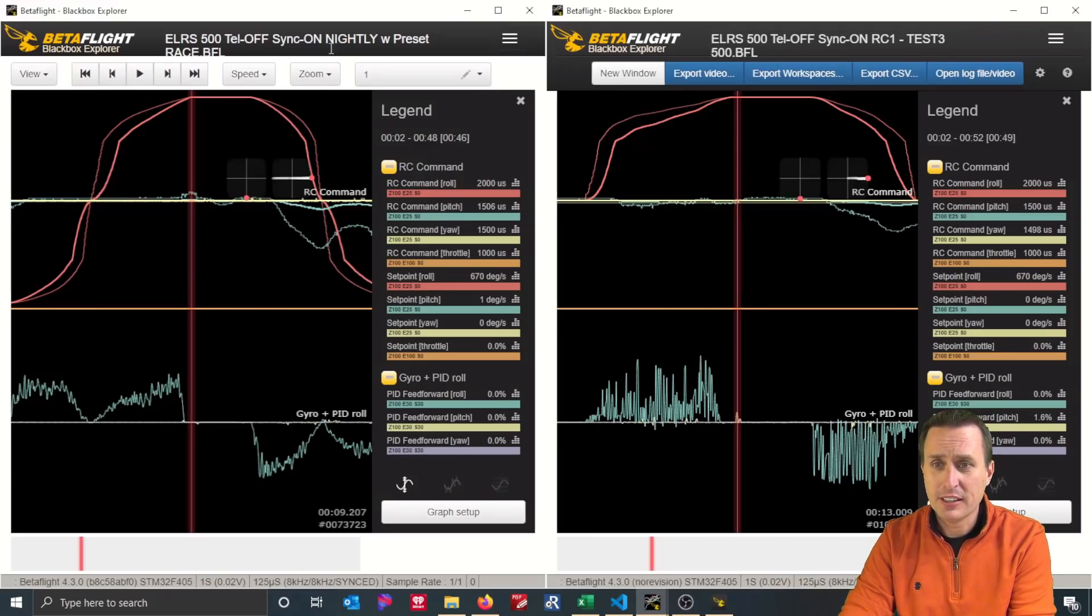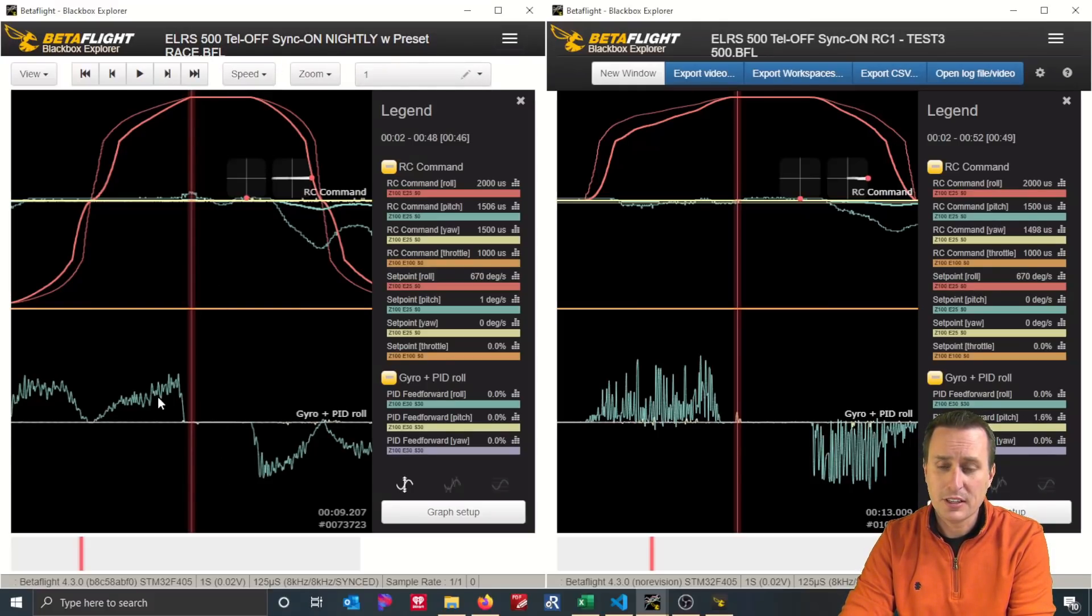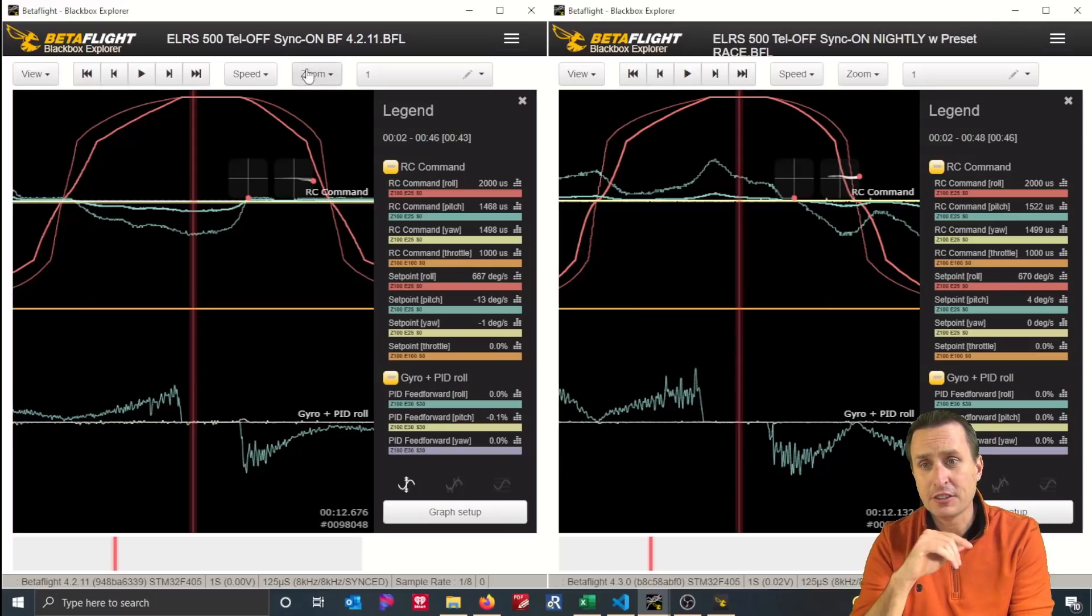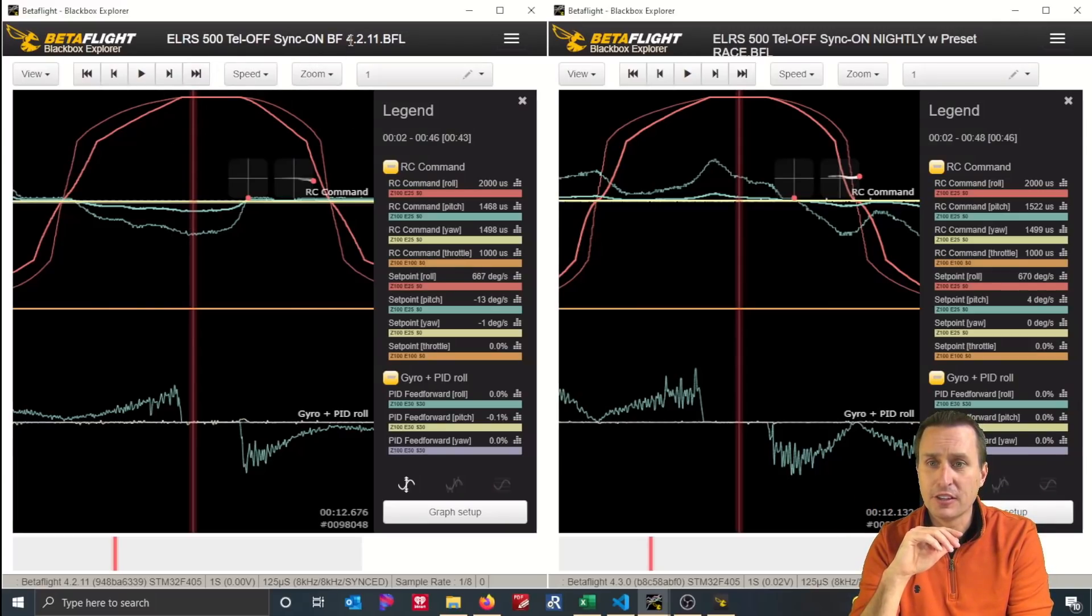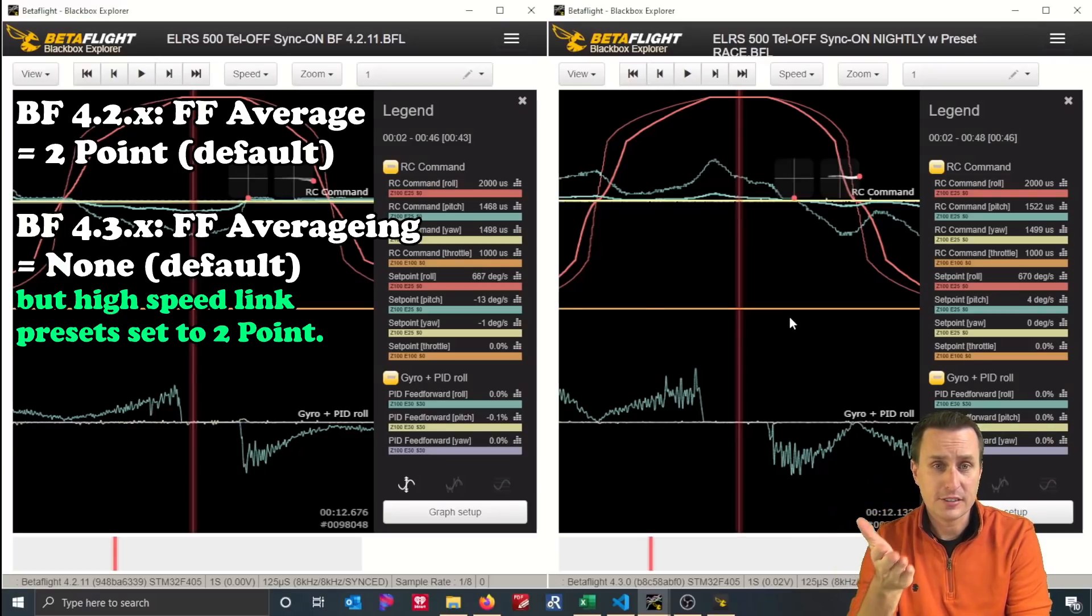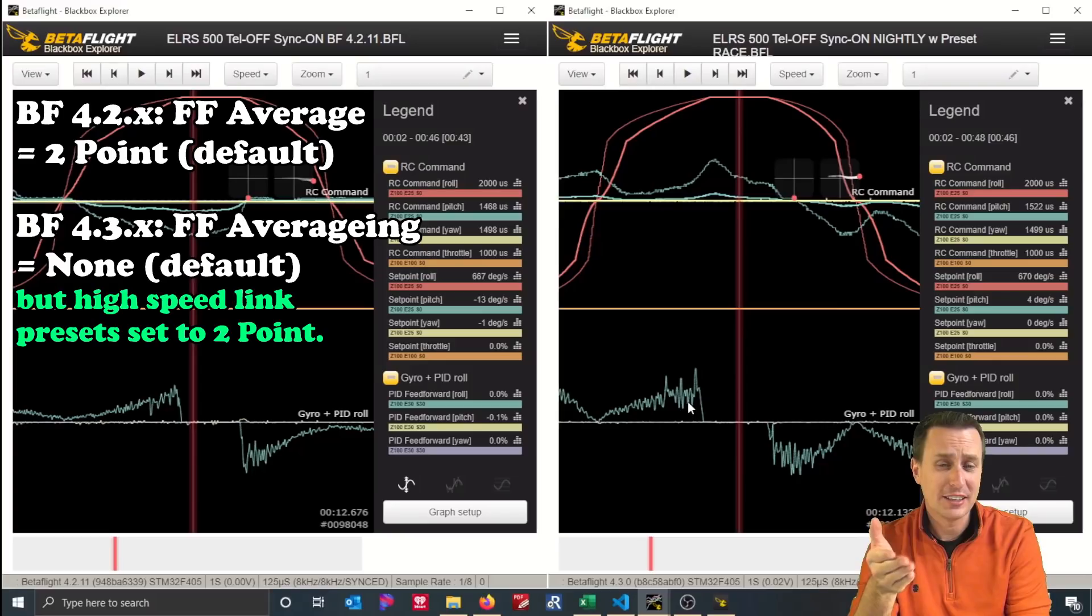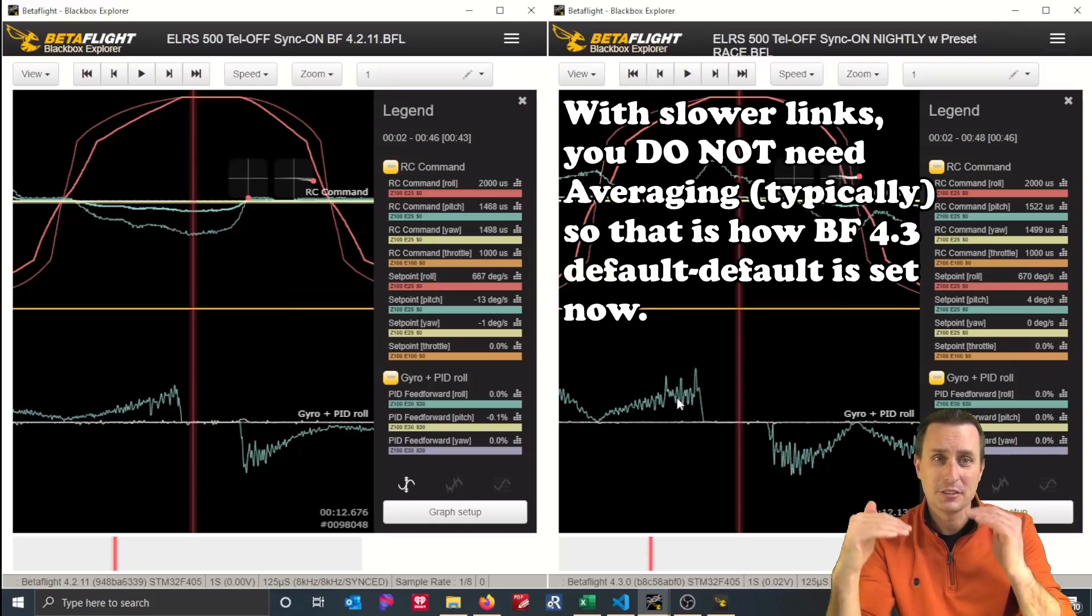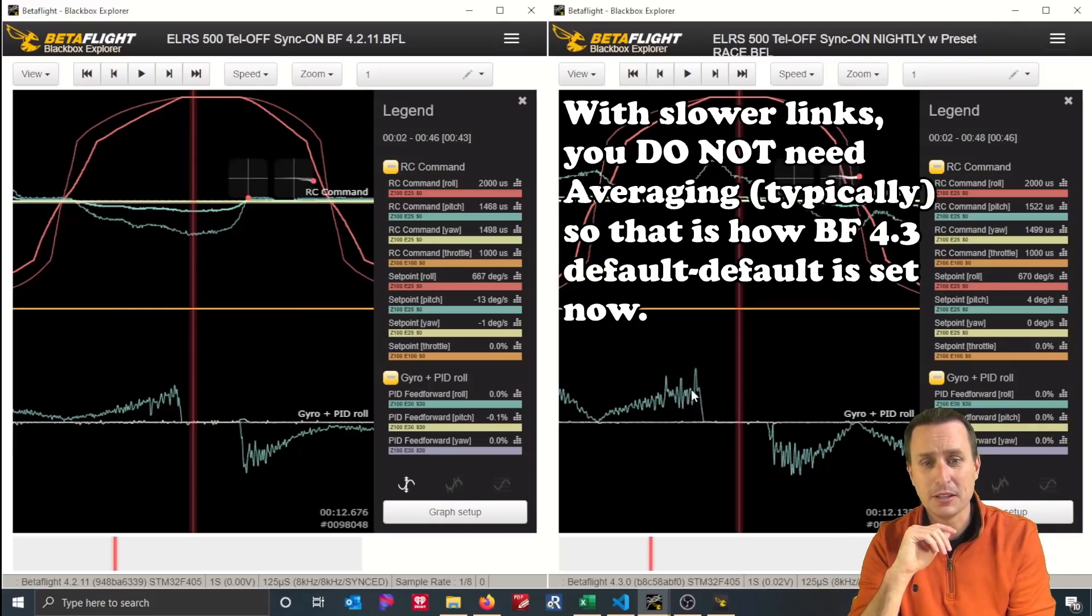So this is what the preset on the left here, the race, so it's the ExpressLRS 500 Hertz, the race preset. You can see the amount of jitter that's translated into the feed forward command is a heck of a lot less. And that's why you definitely want to apply those presets. And this further outlines that point on the left here, you can see the same setup, same everything. This is Betaflight 4.2.11 with ExpressLRS 500 sync on, and this is just the default. And then this is Betaflight 4.3, but it has that preset applied. And like we just showed before, there was a heck of a lot more wiggles and wobbles down in this line on Betaflight 4.3 default without the preset. So with the preset, you're kind of lining back up again to where you need to be. And that's why the presets are there.